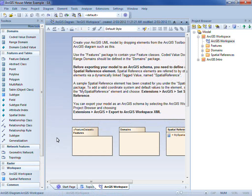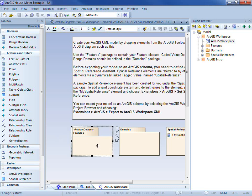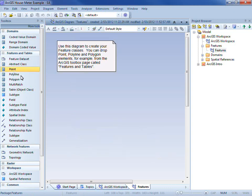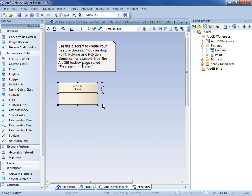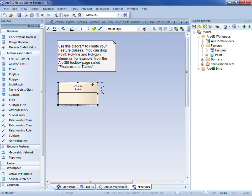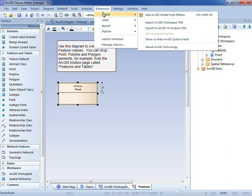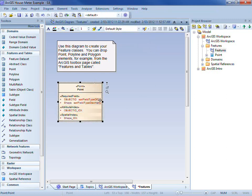We'll now build up our example model, and the example will represent the relationship between houses and smart meters, which are used for monitoring electric power consumption. I'll model the house as a point feature class, and I'll do that in the feature data set that the model pattern created for me. I simply drill down into that package and drag and drop the point feature class from the toolbox. That creates a UML class with stereotype point. Enterprise Architect has also created a number of system level fields, which I can choose to display on the diagram — the object ID and the shape field, as well as the indexes, which will help to improve performance on the implemented database.